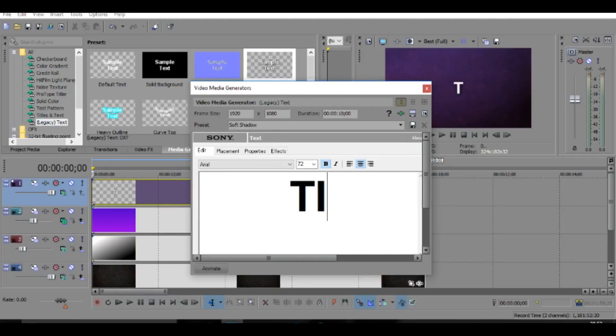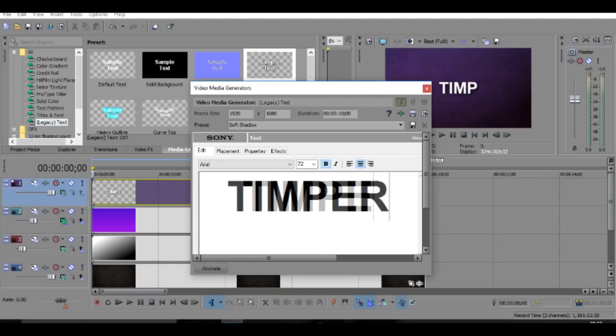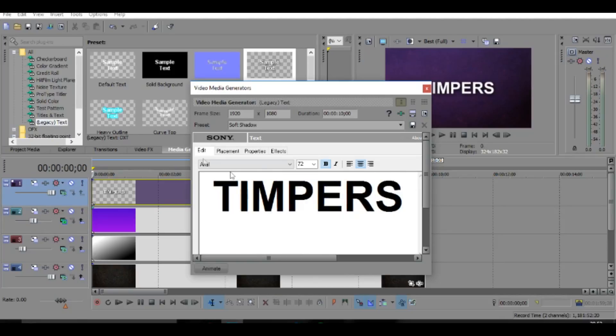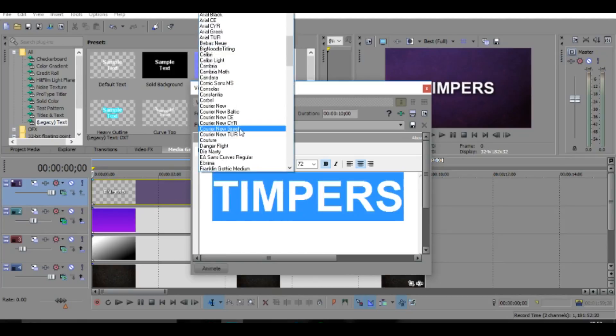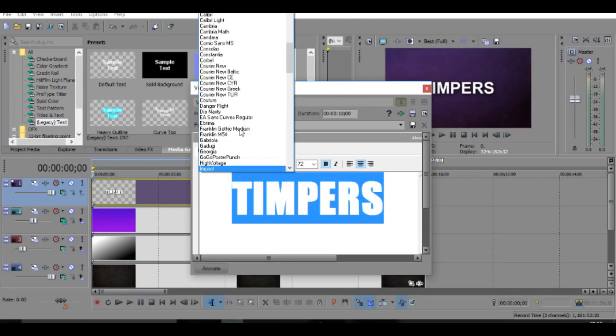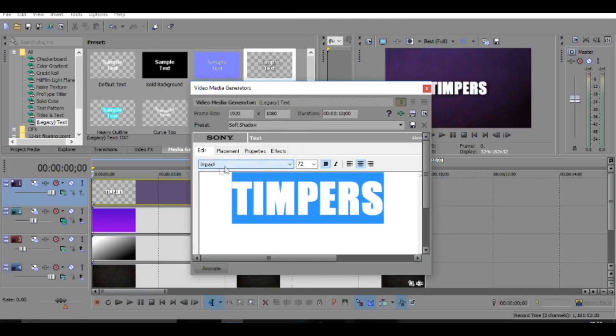And then basically you can put your name right here. So I'm just going to put Timpers. I'm going to put it in all capitals. Then once you've done that, I'm going to change the font. You can get some off the internet and stuff like that, but I'm just going to use Impact because I think it looks pretty good.